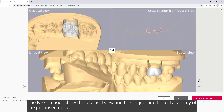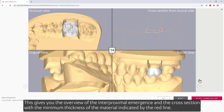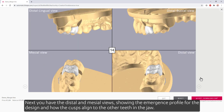The next images show the occlusal view and the lingual and buccal anatomy of the proposed design. This gives you an overview of the interproximal emergence and the cross section, with the minimum thickness of the material indicated by the red line. Next, you have the distal and mesial views, showing the emergence profile for the design and how the cusps align to the other teeth in the jaw.